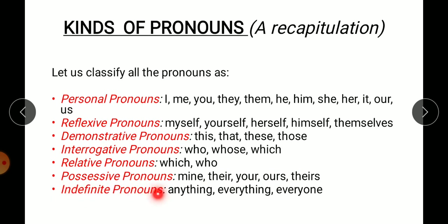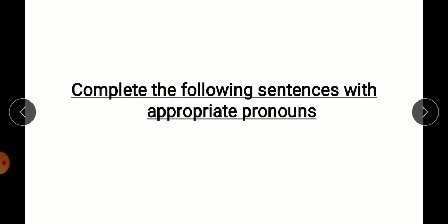Indefinite pronouns do not refer to any particular person or thing. They are used in general — like 'anything' (koi bhi cheez), 'everything' (saari cheez), 'everyone' (saare log). They are not indicating any particular person or thing, which is why they are called indefinite pronouns. The details will be covered in your grammar book.